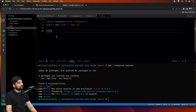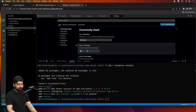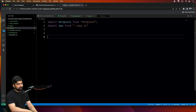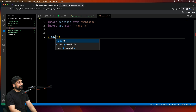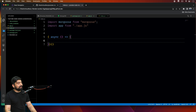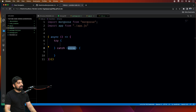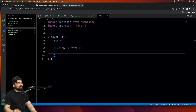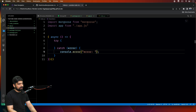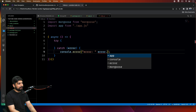Let's go into index.js for the database connection — Mongoose will help us. Import mongoose and import app from './app.js'. Note: on Codespaces you may need to include the .js extension, otherwise it can create problems. Now let's connect with the database using an IIFE — an immediately invoked function expression. Make it async, wrap everything in a try-catch block, and handle the catch with console.error logging the error and re-throwing it.